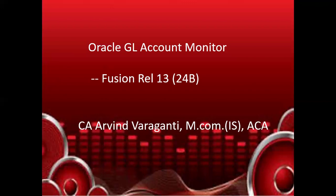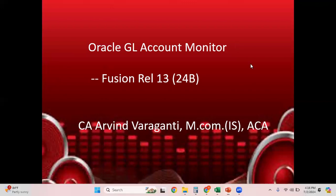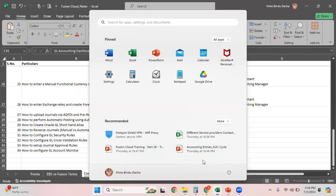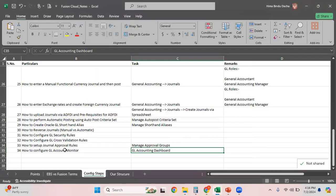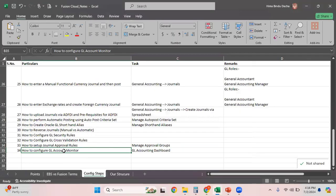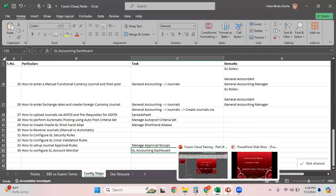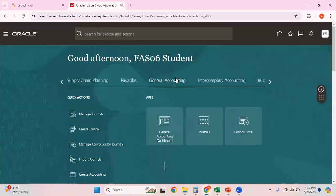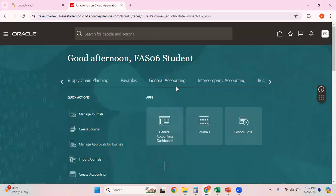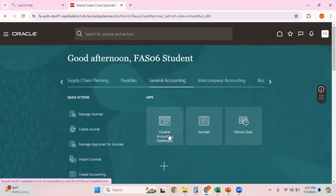Now let's see how we can set up the GL account monitor. Let me get into the Fusion environment. This is how to configure GL account monitor. Navigate to General Accounting, General Accounting Dashboard.